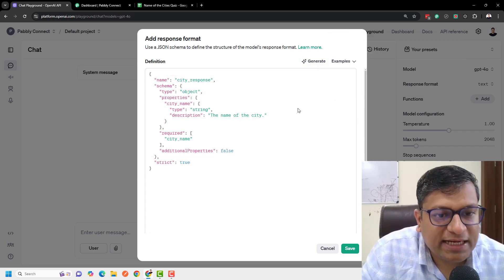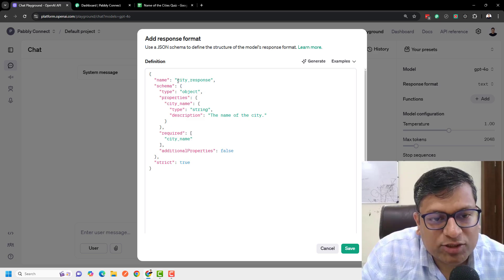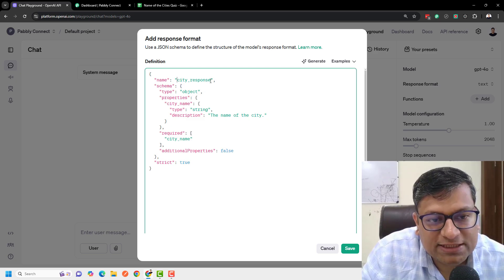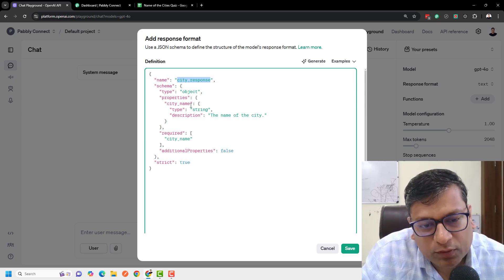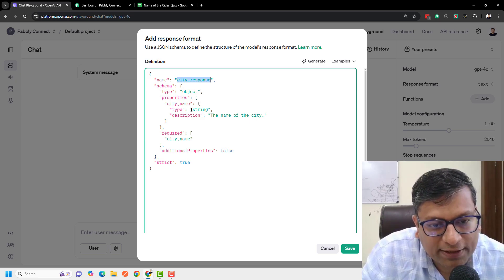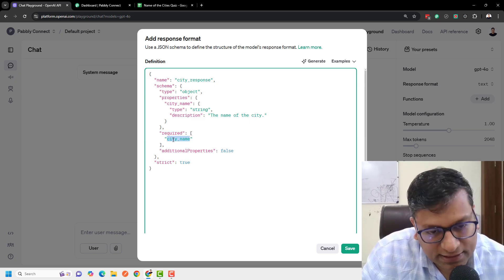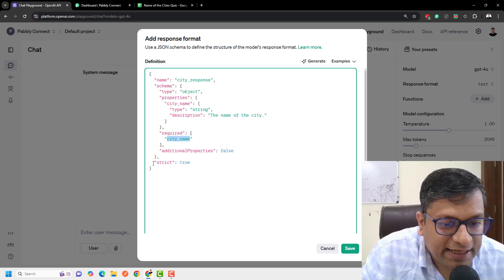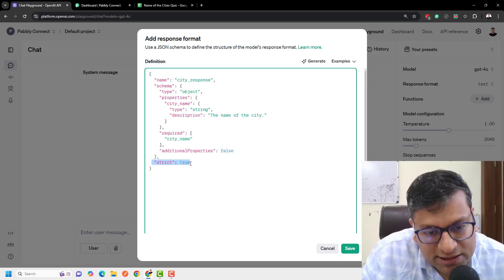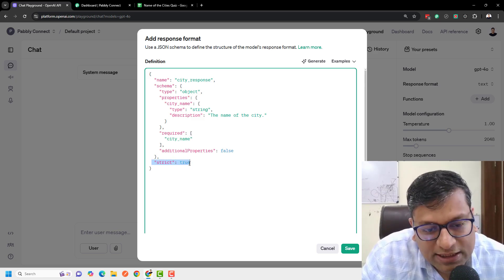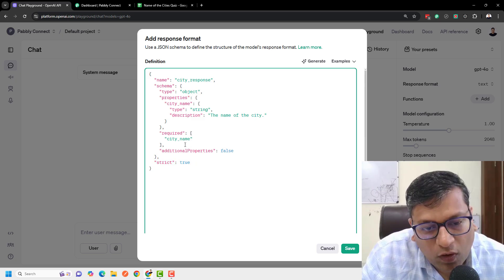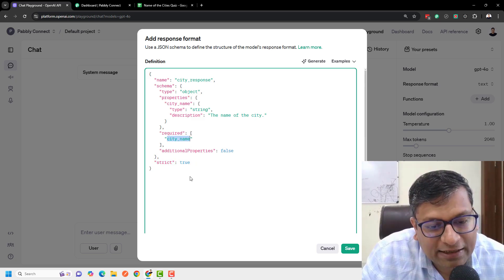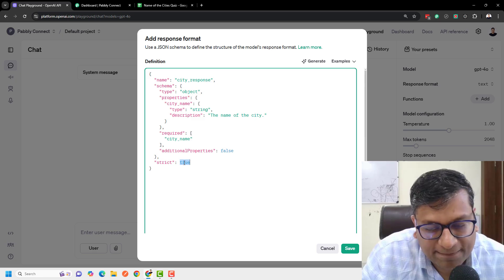Based on this JSON schema, it actually created a name for the definition which is 'city_response.' The schema is an object. The required field is the city_underscore_name field — this is the key we really want in our output. It is set to strict true, which means it will always return only this key and will be strict in returning it. So I'm just going to save it.